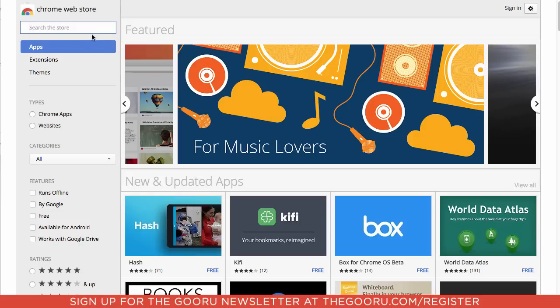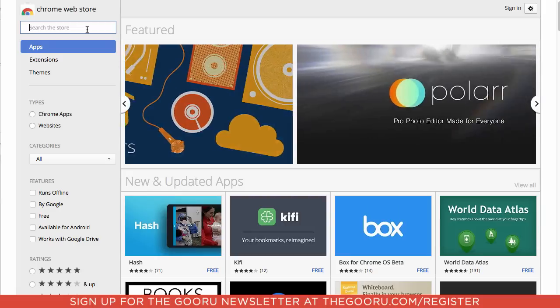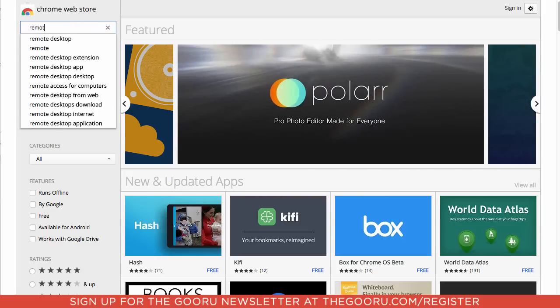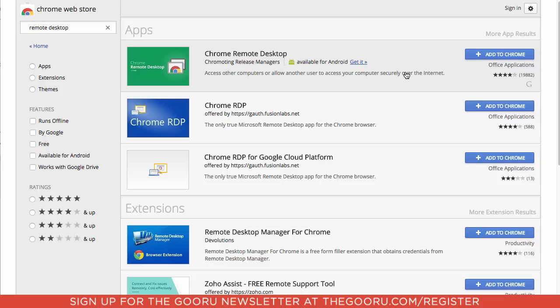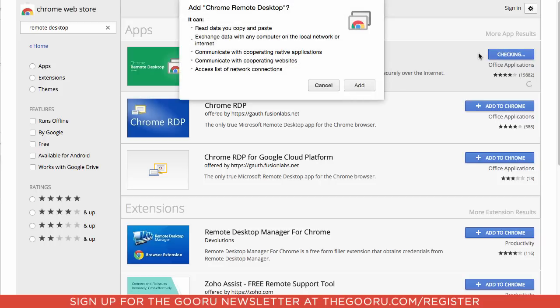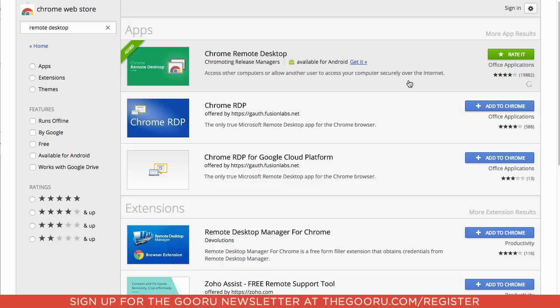So first what you need to do is go to the Chrome Web Store, and in the top left you want to search Remote Desktop, and then the top result is Chrome Remote Desktop, and we'll click Add to Chrome, click Add.